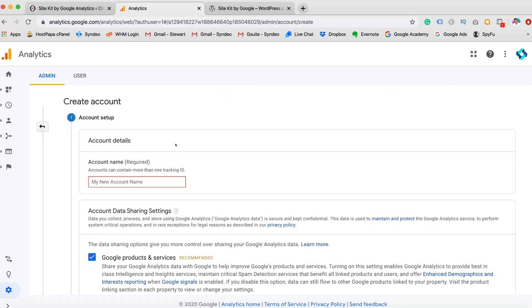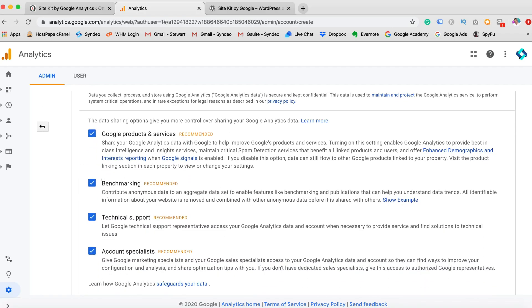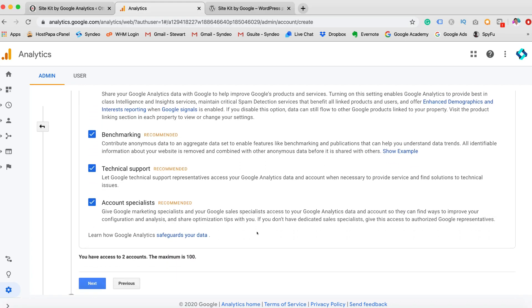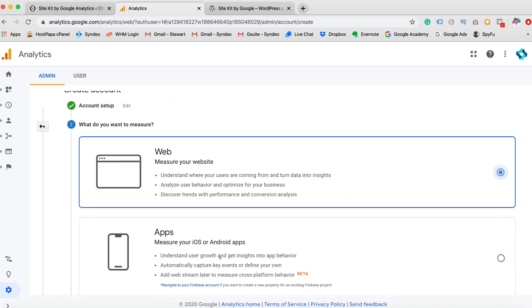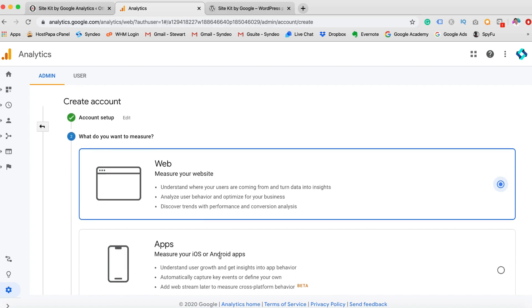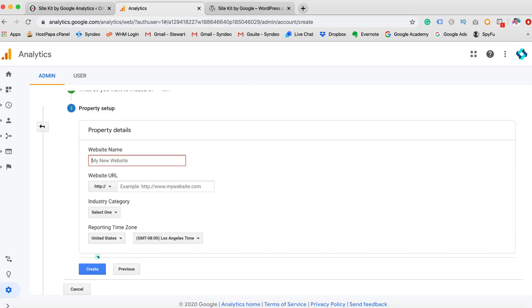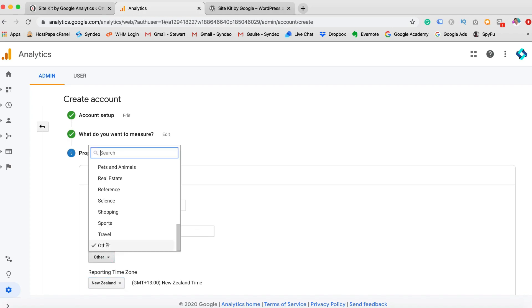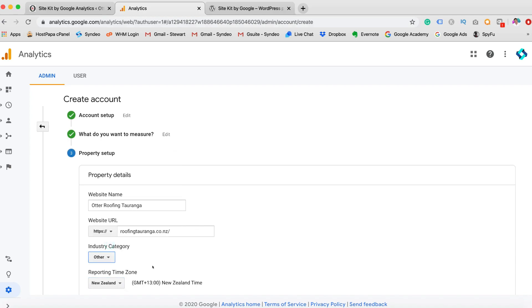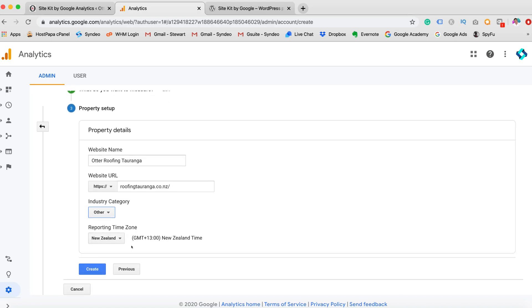And here you want to add your information. Once you've added your account name, come down here. Feel free to click off these options. But basically what it's doing is just sharing your information with Google, which Google already has anyway. So click Next Step. Click what you want to measure. In our case, we want to measure our website. Click Next. Here you want to add the rest of your information. So your website name and your website URL. So basically what I've done here is I've added my website name. I've added the website URL. I've clicked on industry. You can change this if you like. I've gone other for now. And then I've changed the reporting time to New Zealand. Then you want to click Create.